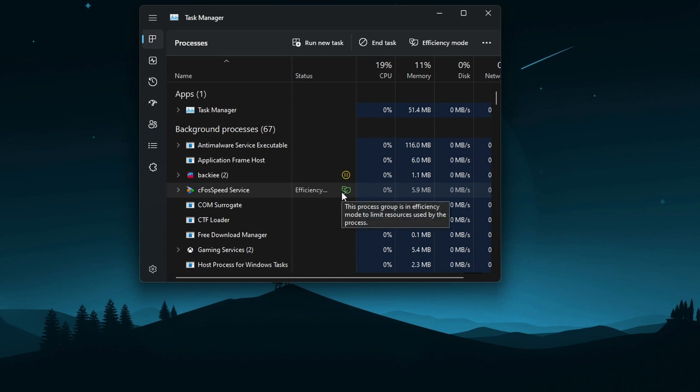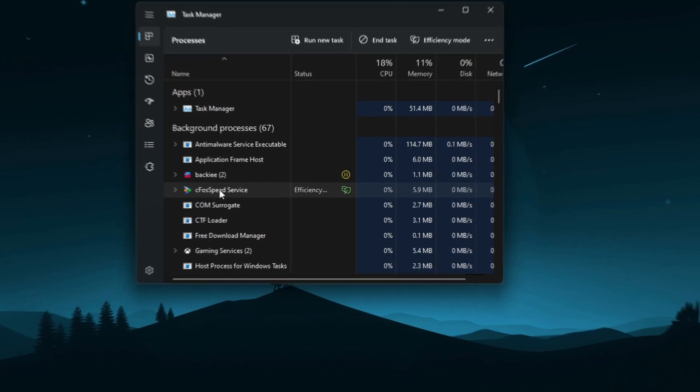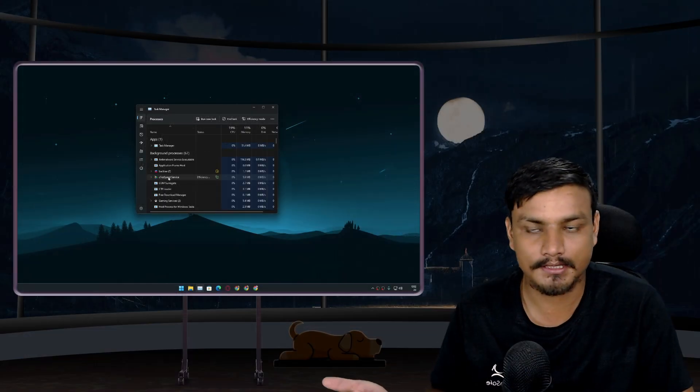When Efficiency Mode is turned on, that application will use less RAM and less CPU, which helps improve overall system performance.